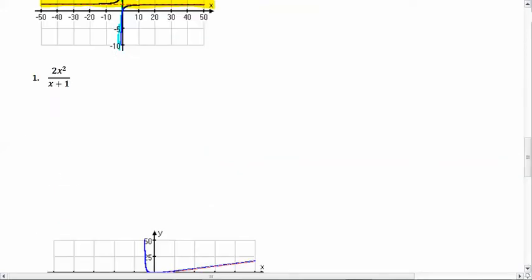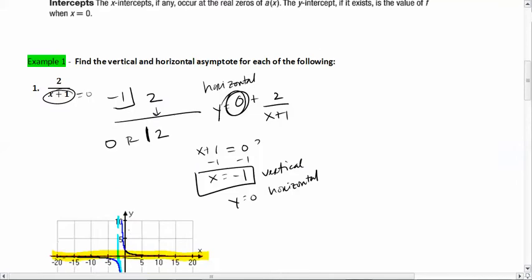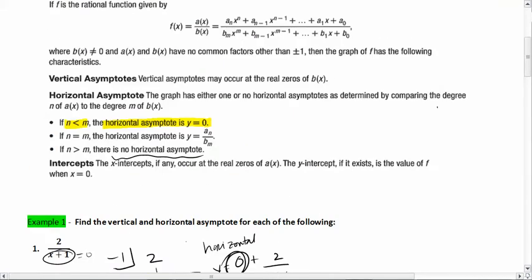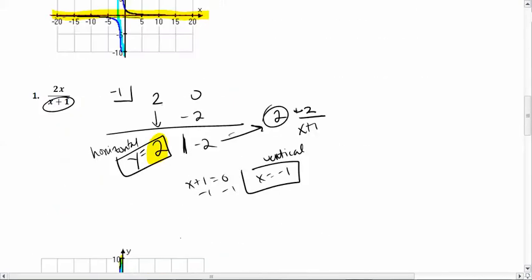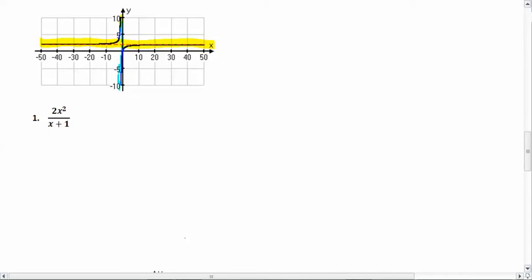Now: 2x² over (x + 1). The degree on top is greater than the degree on the bottom, so there is no horizontal asymptote. Can we prove it? When you divide x² by x, you get an x term remaining, so instead of a horizontal asymptote, this creates a slant — an asymptote at an actual linear function. Let's find it using synthetic division.